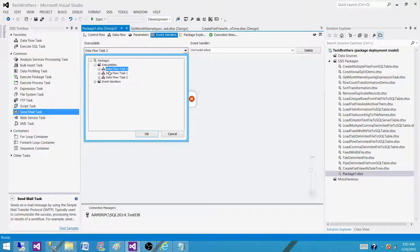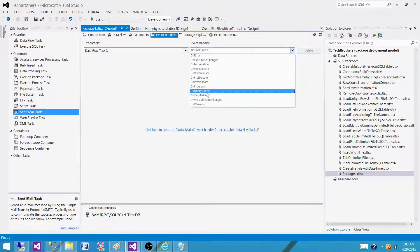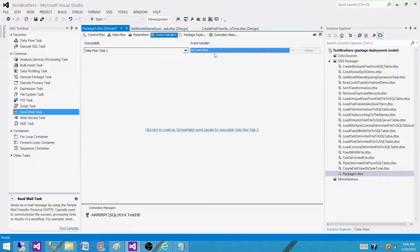So we have to select the Dataflow task 3 in this case and then we have to go on task failed, that's the event we are selecting here and then putting the event handler.